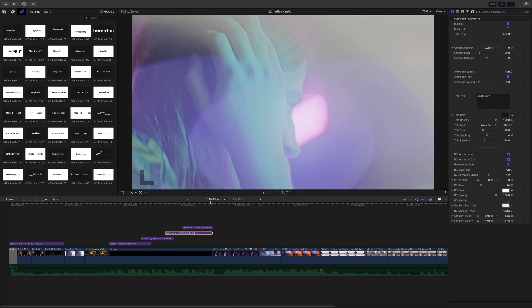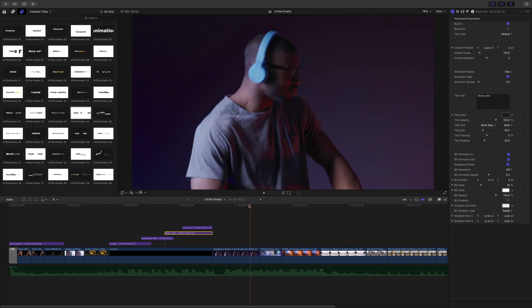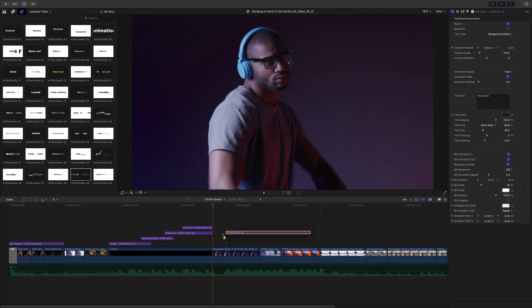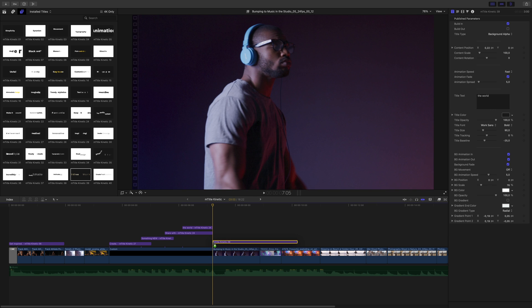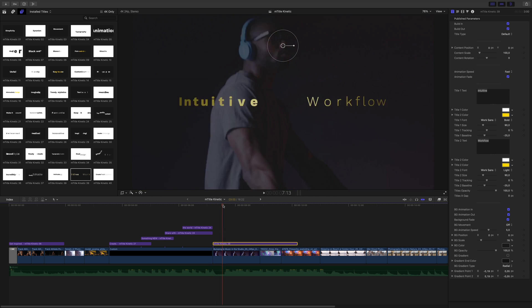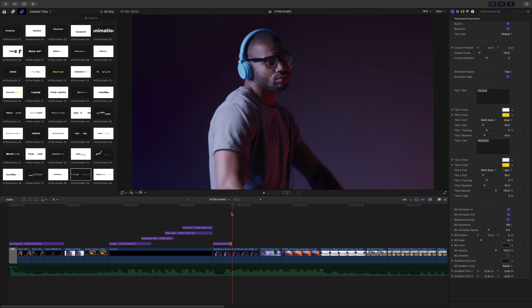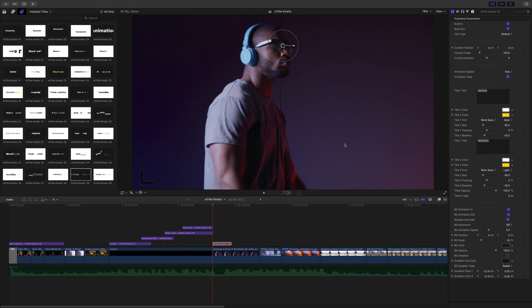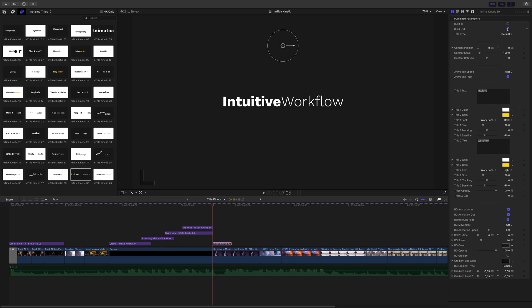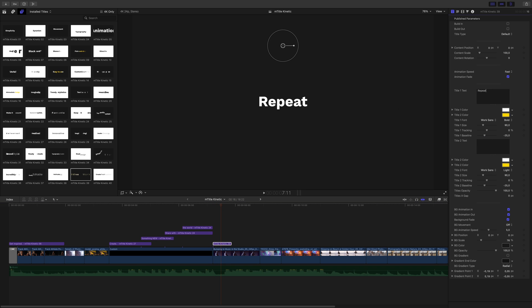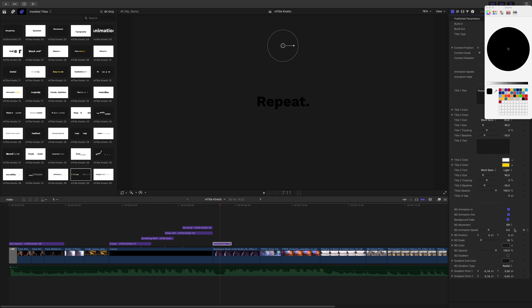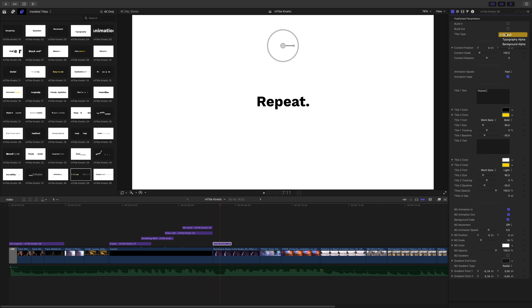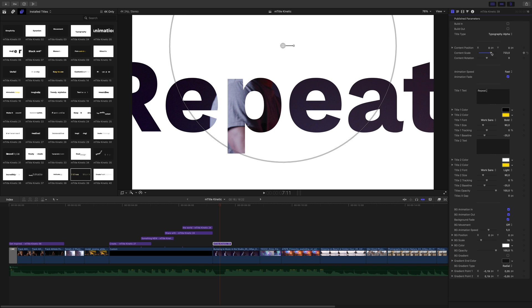For the next title, I will show you how to customize and animate your own effect. I will use title 39, but I could use other titles, as I won't use the animation provided with the presets. I will disable animation in and out. So I just have a simple text. I will edit the text. I will switch the color of the text to black, and the color of the background to white. I will set the title type to typography alpha. I've got transparency inside the letters.